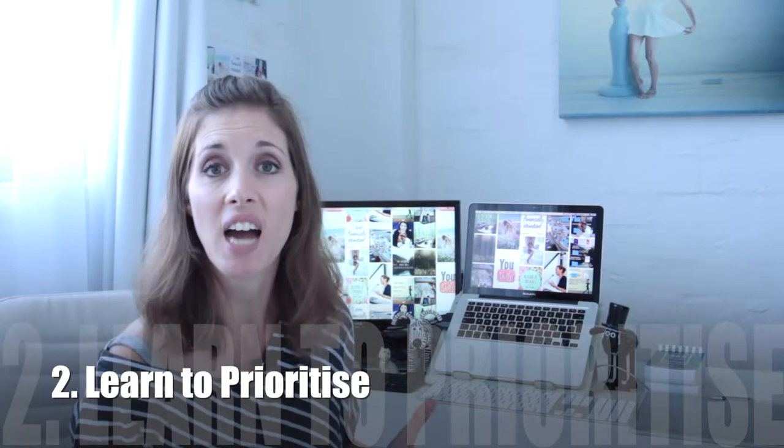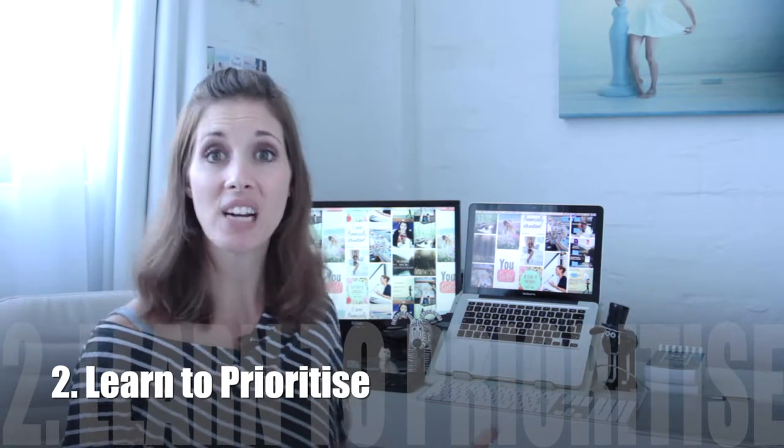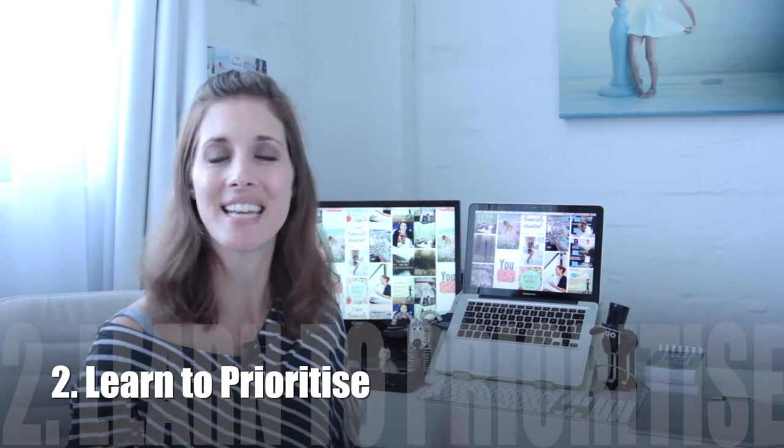The second tip is to learn to prioritize. When you've got a list of things that you need to get done, learn to prioritize. Focus your energy, time and effort on the most important items on that list.